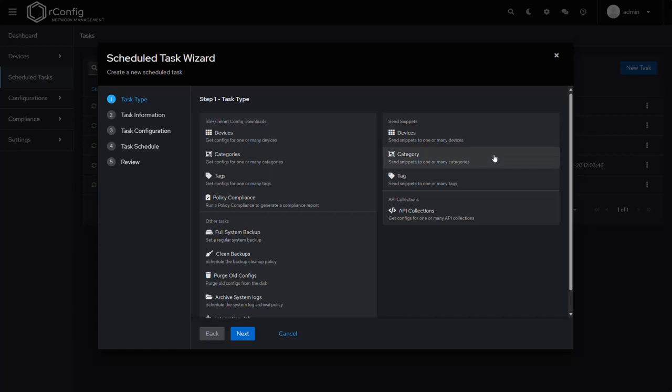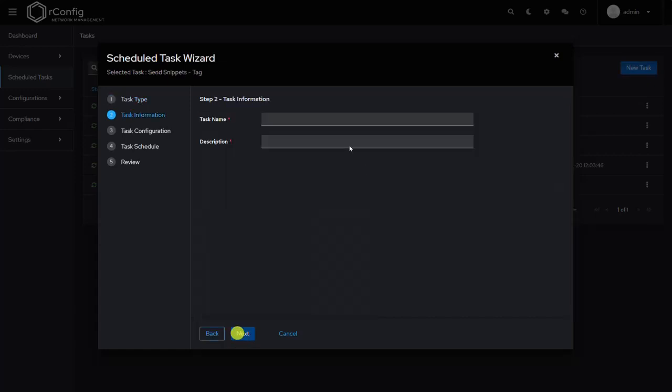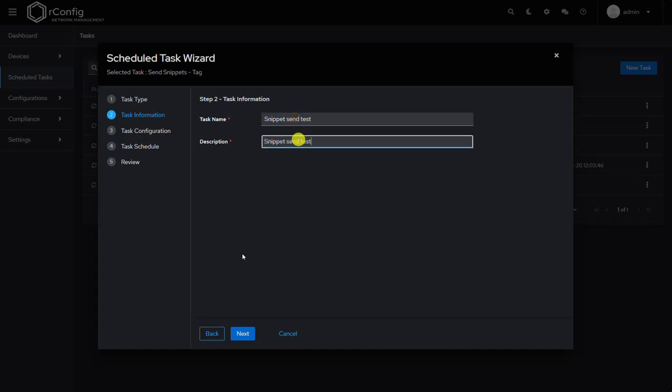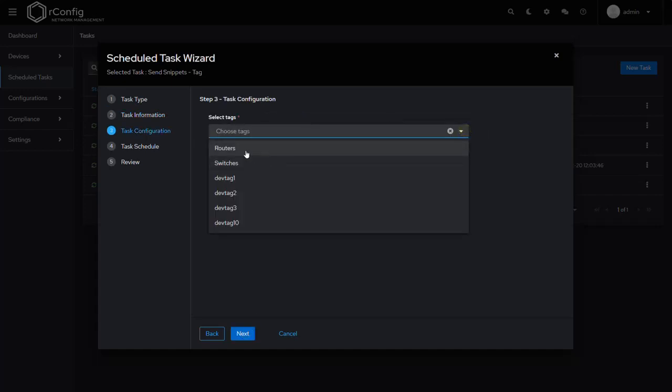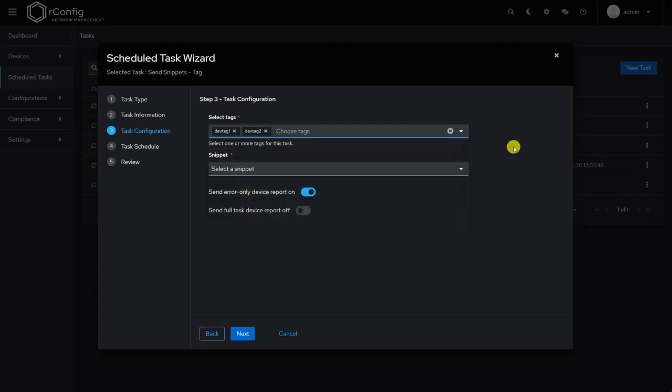Let's just pick tag for fun—snippets and test. Okay, copy that over. And then we can select one or many tags. We'll send it to dev tag one and two. And then we select our snippet—configure. Let's just use the one that we created a moment ago.